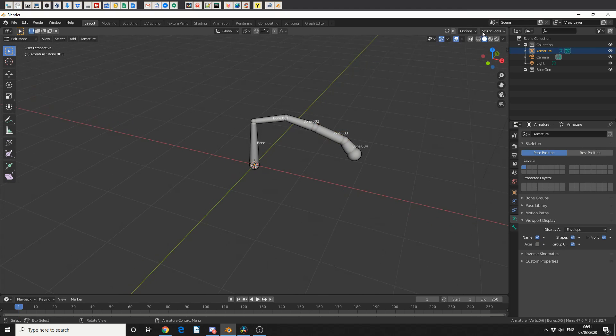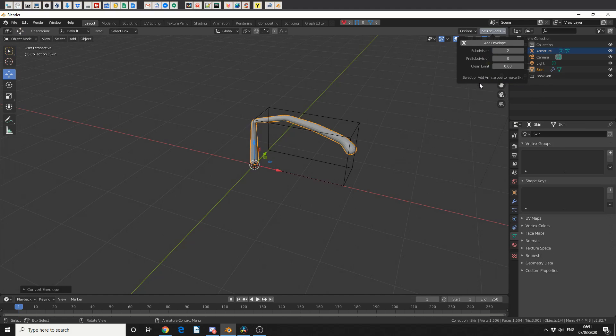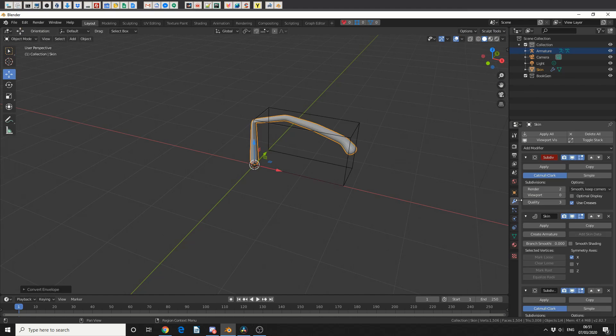The next thing I've done in the video, was I came to the Sculpt Tools, and I went to Skin Armature. I then went into the modifier stack, and I created an armature.